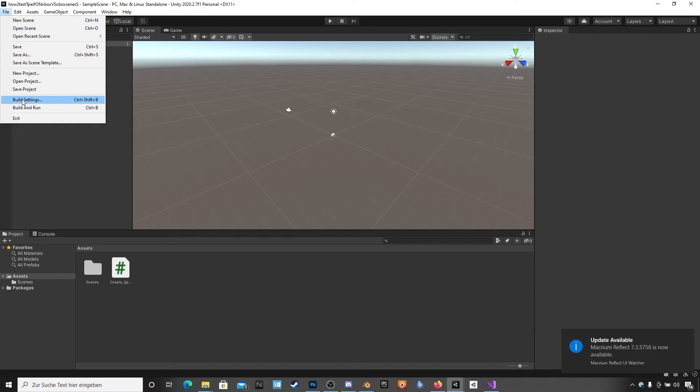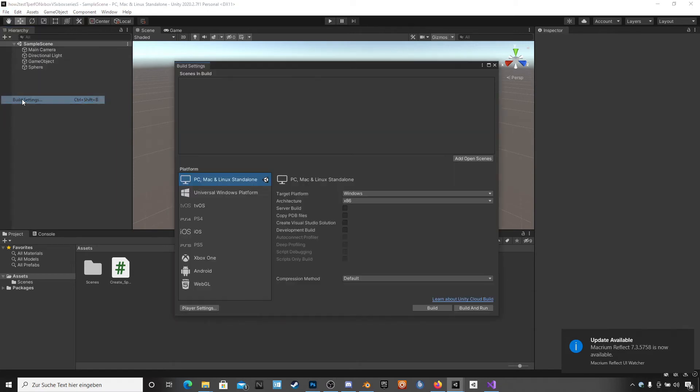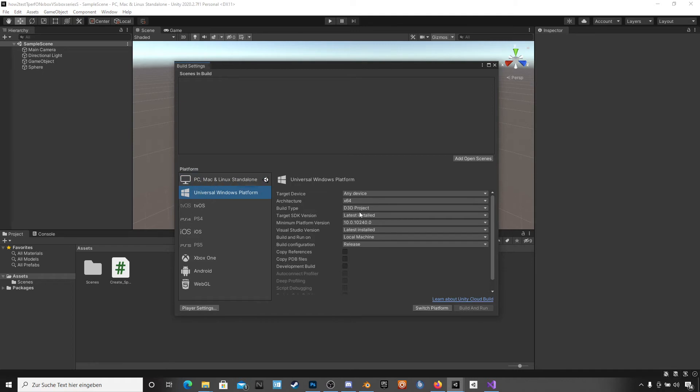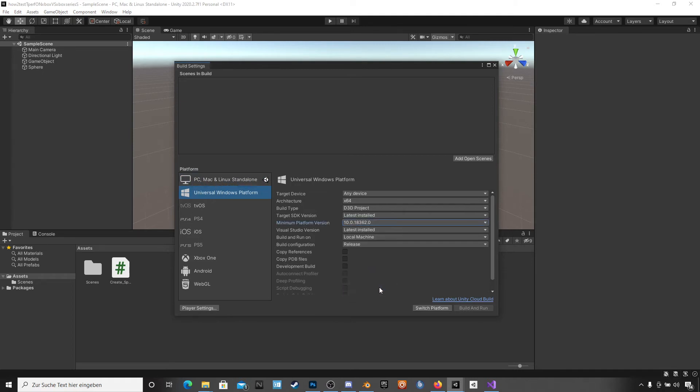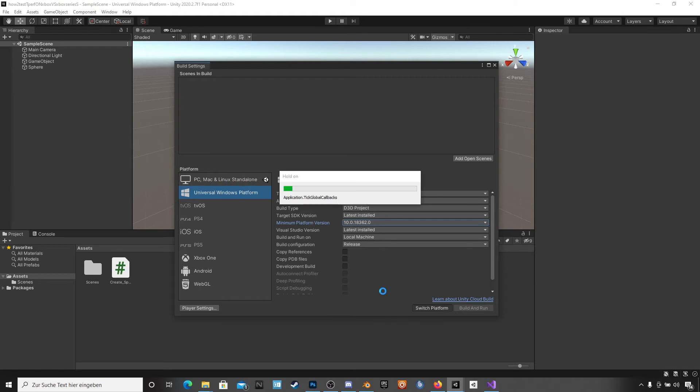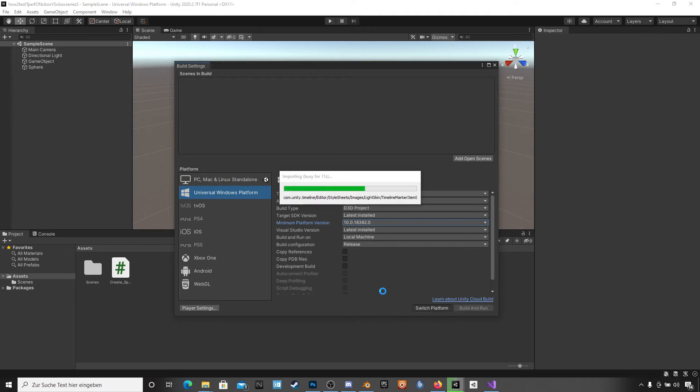File, build settings. We have to switch from PC Mac standalone to Universal Windows Platform and we have to use this version. It is very important. Then just press the switch platform app button and I have to speed up this one too.